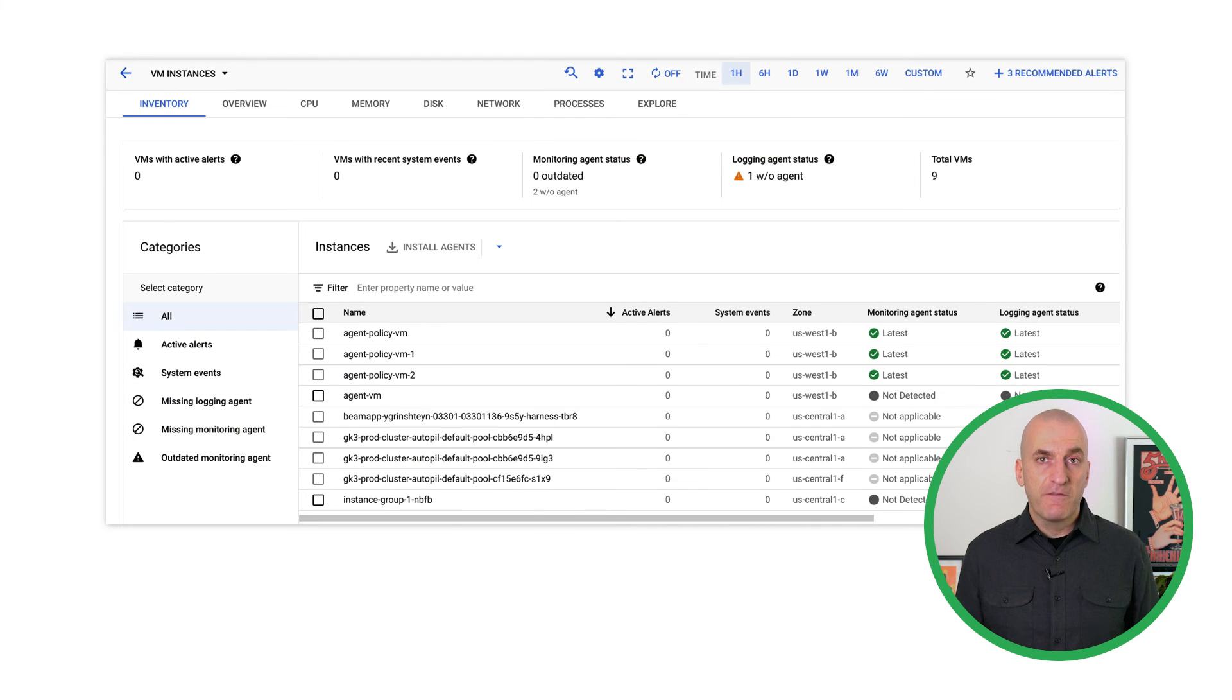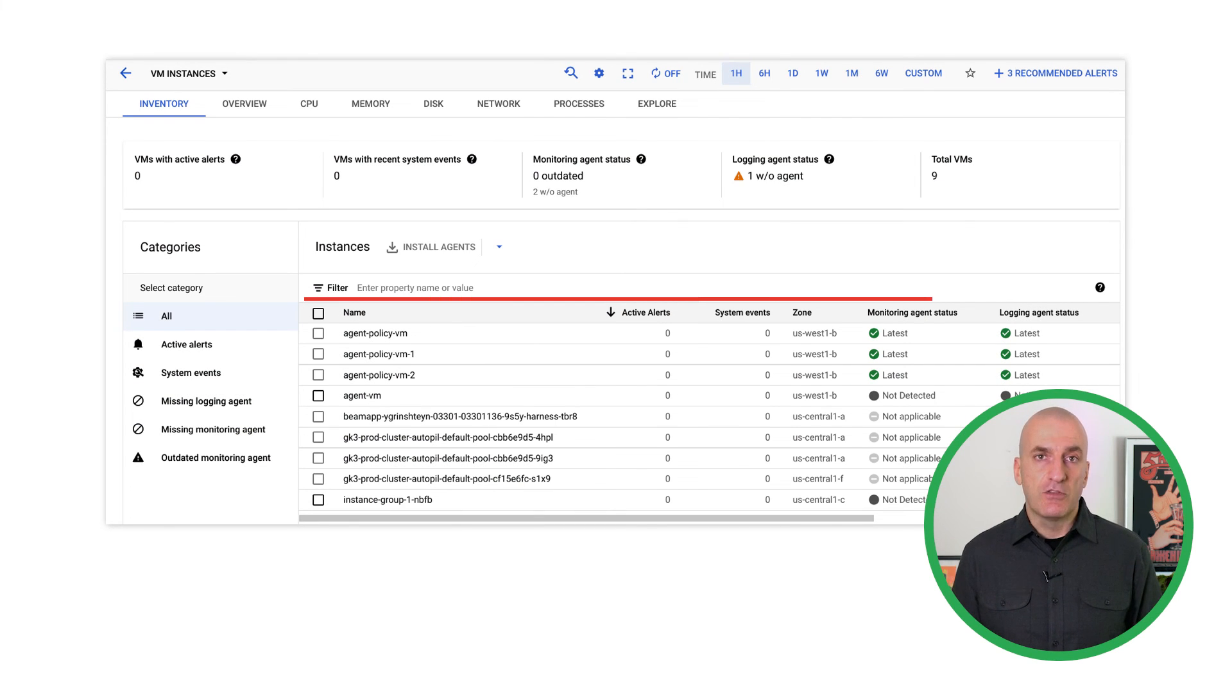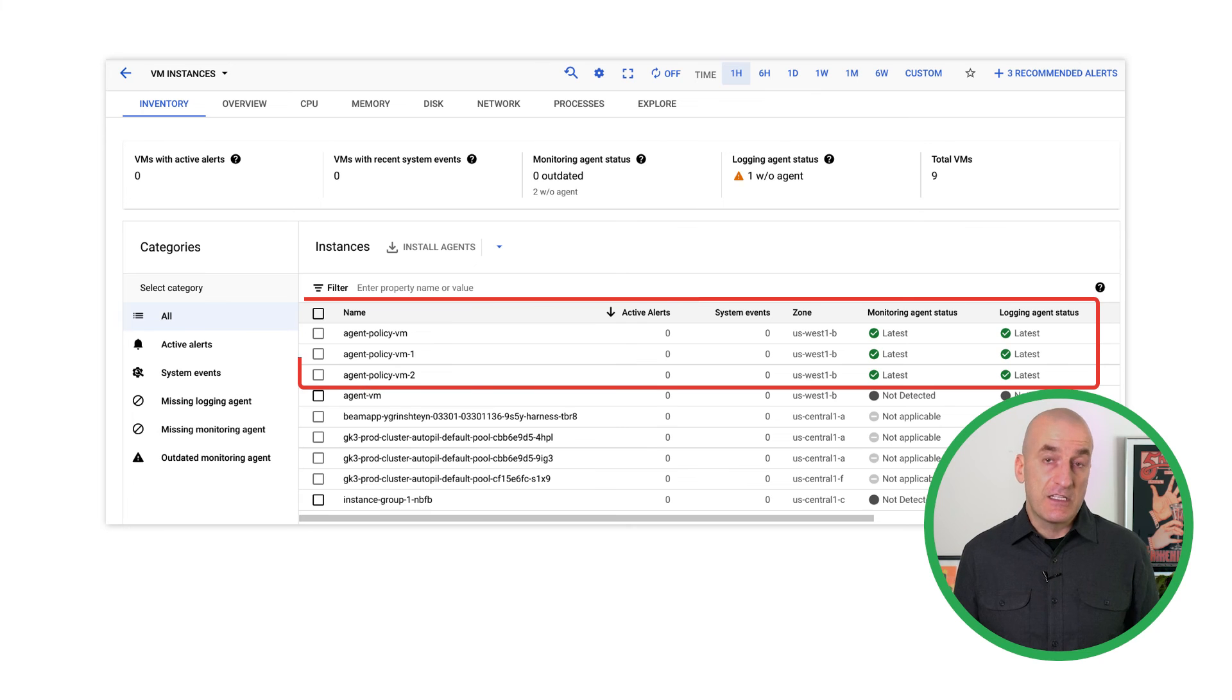Finally, verify that the policy has been applied and that the agent has been installed on the instances that are subject to the policy.